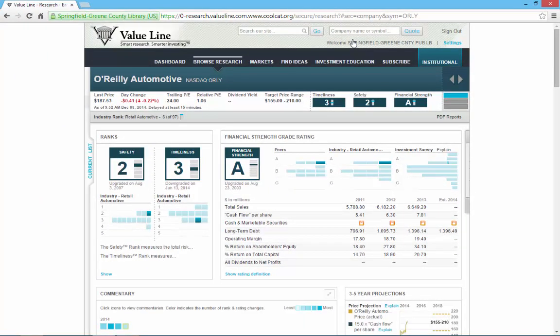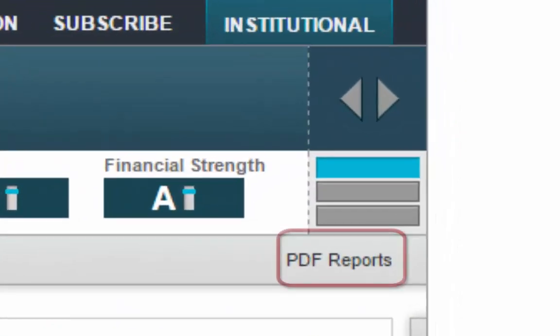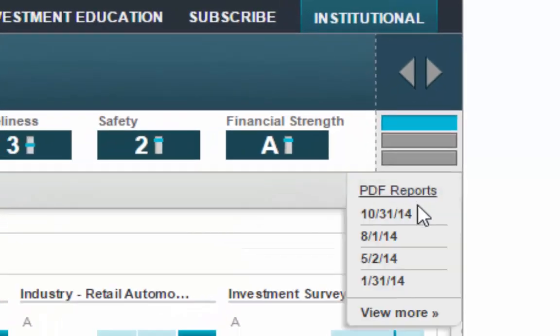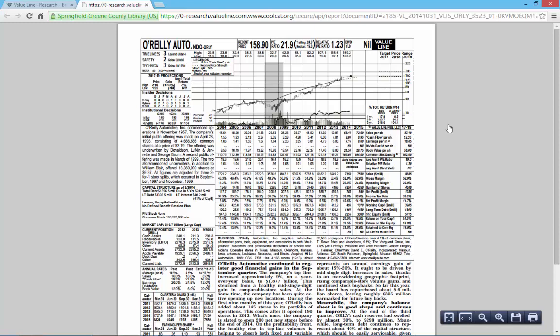We're then able to immediately view the digital report, or we can choose to view the print version of the report. To view the print report, select the PDF Reports link to the right of the page. This will allow you to choose which report you wish to view, and then open a PDF version of that report in your browser.